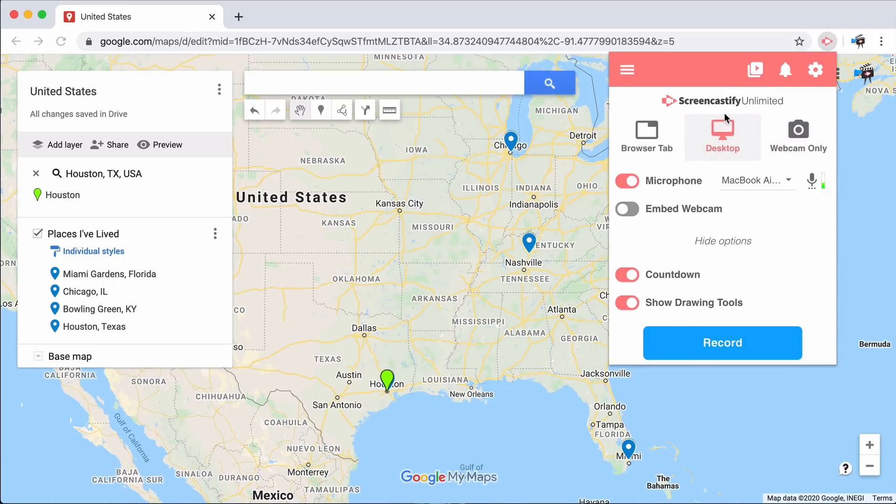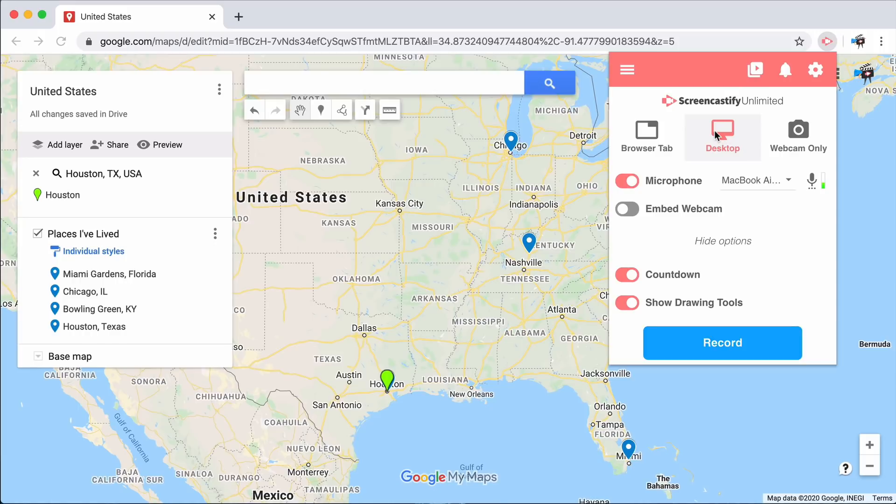If you'd prefer to show your screen in the video, you might like a desktop recording, which will record everything happening on your computer, including things happening outside of Google Chrome.